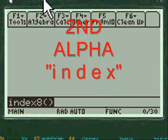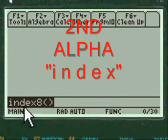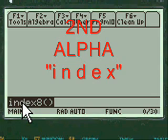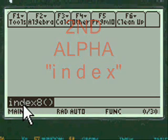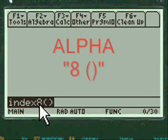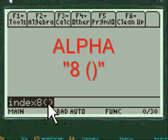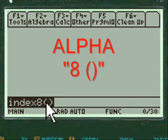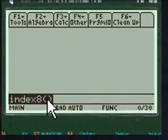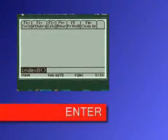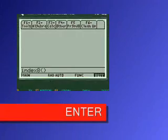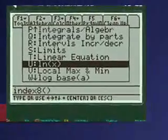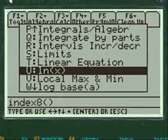To get to my main menu I have to press 2nd alpha and then the letters INDEX, again press alpha to enter the 8 and left and right parentheses. Press enter and you're into my menu.